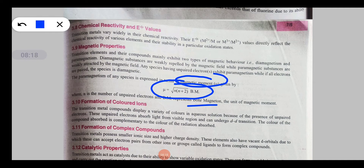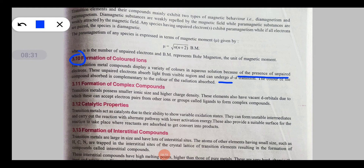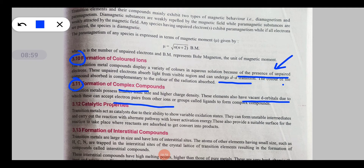Transition elements form colored compounds because of the presence of unpaired electrons that undergo d-d transitions. They also form complex compounds because of the presence of unpaired electrons in d orbitals, or because of the presence of vacant d orbitals. Due to vacant d orbitals, transition metals can accept electron pairs from ligands and form complex compounds.